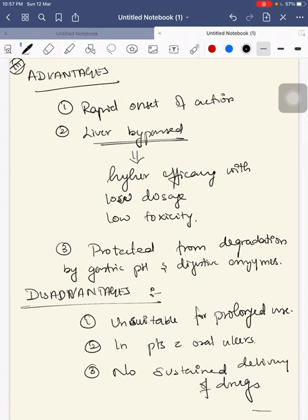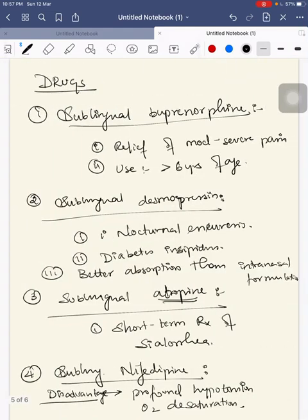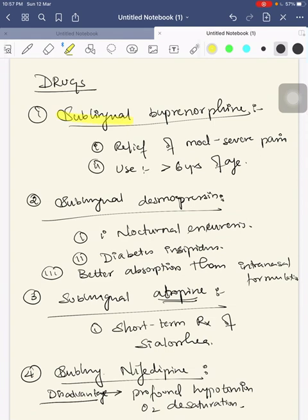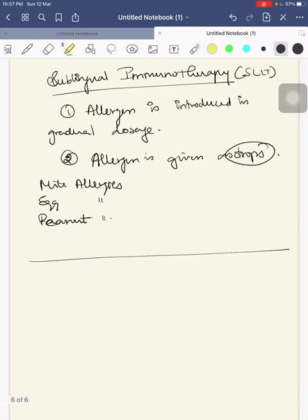Disadvantages are it is unsuitable for prolonged usage since it can interfere with eating, drinking, and talking. In patients with oral ulcers it cannot be used. It doesn't have a sustained delivery of drugs. The drugs are sublingual buprenorphine, sublingual desmopressin, sublingual atropine, sublingual nifedipine, and sublingual immunotherapy. Thank you, have a nice day.